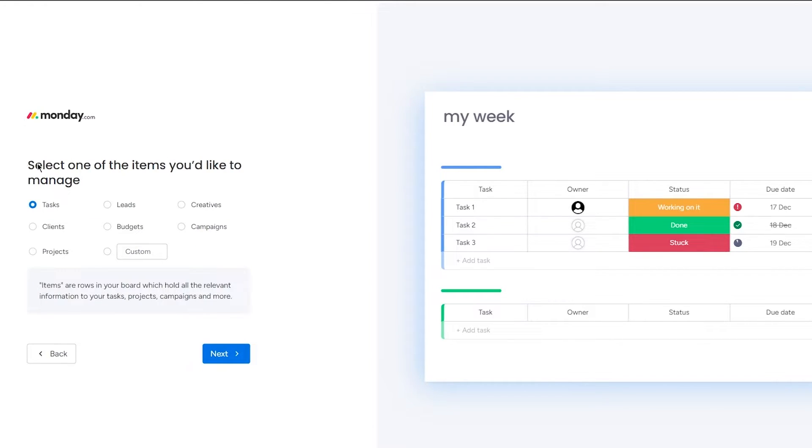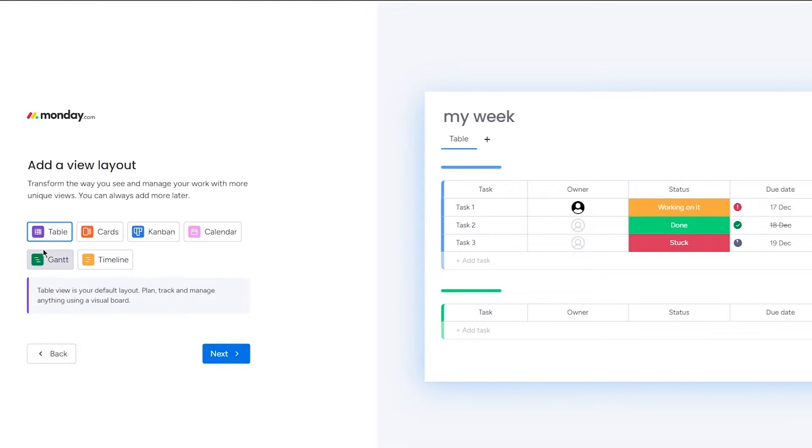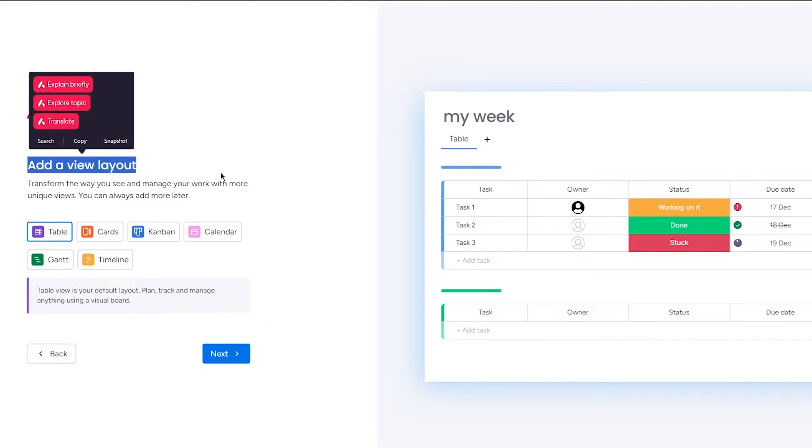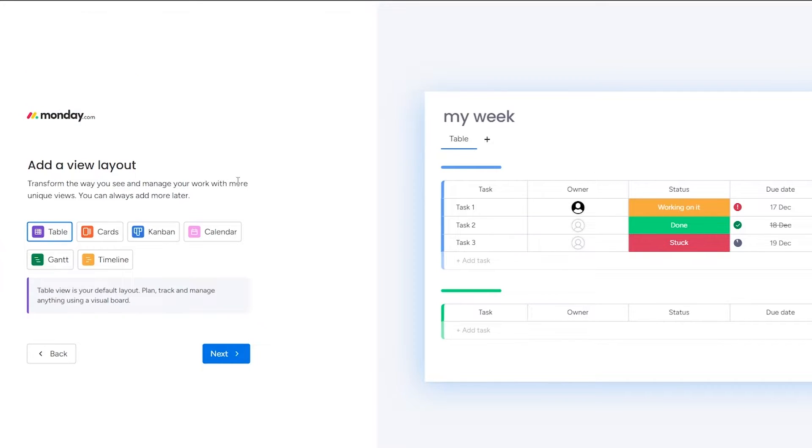So once you do that, here's the select one of the items you would like to manage. Obviously if I am in the personal management system, I'm going to go with tasks out of view layout. Now this is the fun part. In most project management softwares out there, I'm pretty sure you are fond of this, that you don't get a lot of views for free. At least you do get a lot of views, but you don't get them for free.